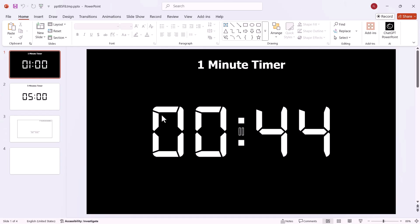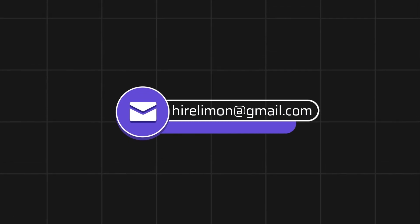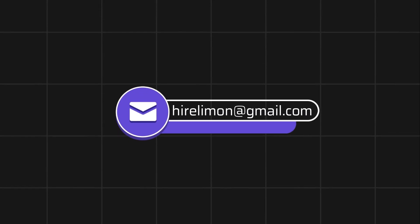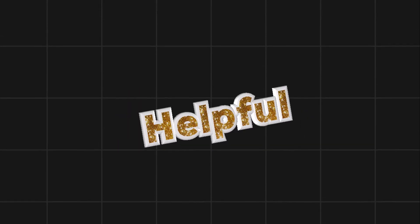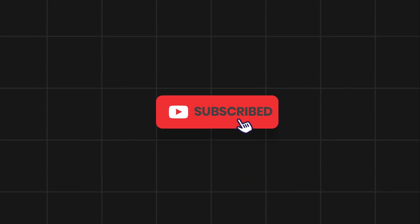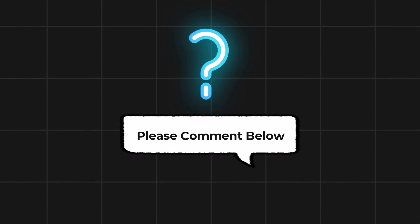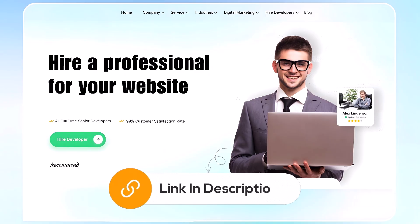If you found this video helpful, please give it a thumbs up and subscribe for more useful tutorials. Feel free to reach out if you encounter any issues during the process. Comment below if you have any questions. If you need further assistance, consider hiring a professional using the link in this video below.